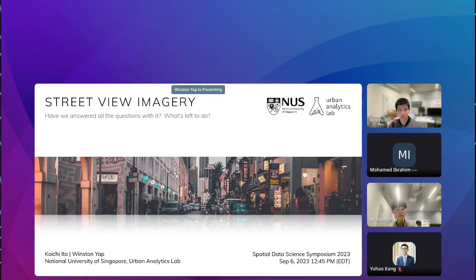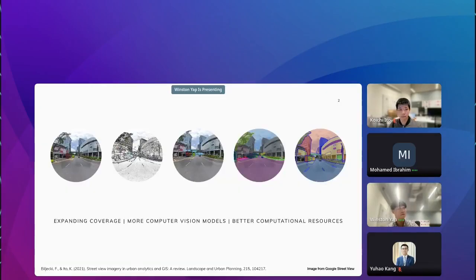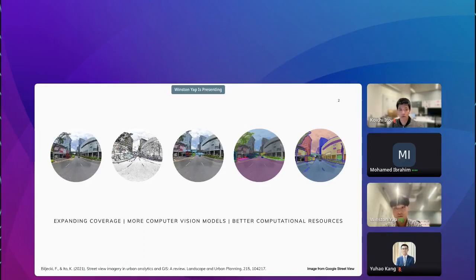Let's dive right into it. Over the past several years, Street View Imagery platforms such as Google Street View, Mapillary, and Bing have broadened their coverage at a fast pace, covering a vast majority of global cities. Similarly, the growth and sophistication of computer vision models have been exponential — from rudimentary edge detection to contemporary deep learning-based models of object detection, segmentation, and ground-breaking zero-shot segmentation. The advancements are monumental.